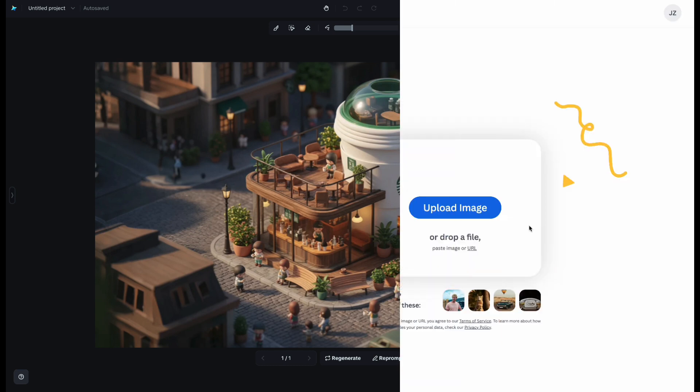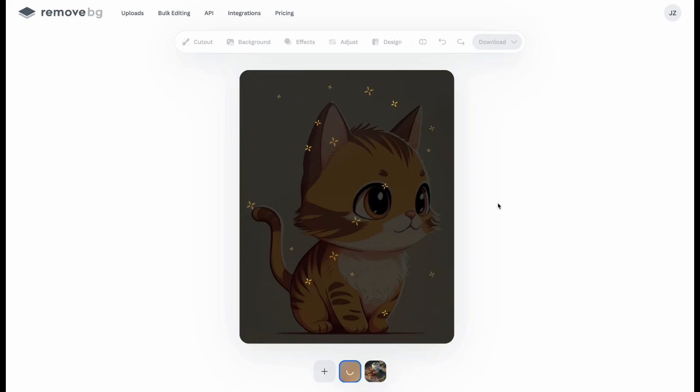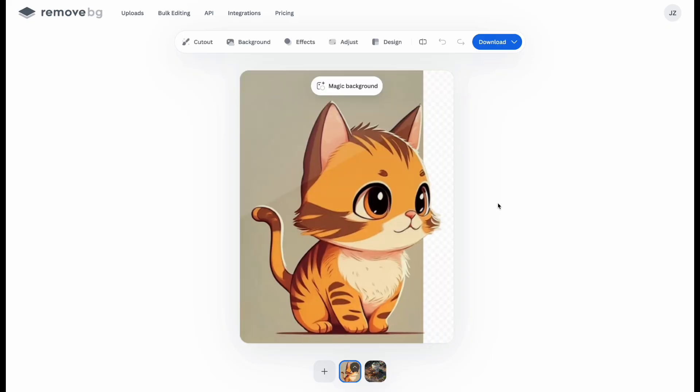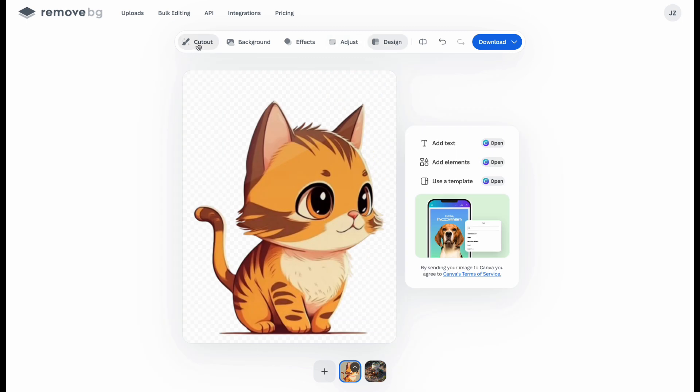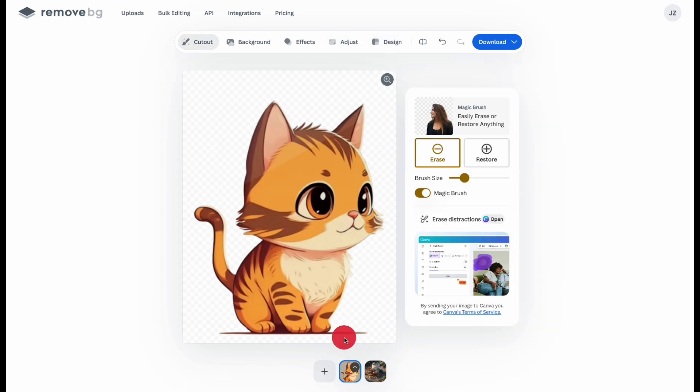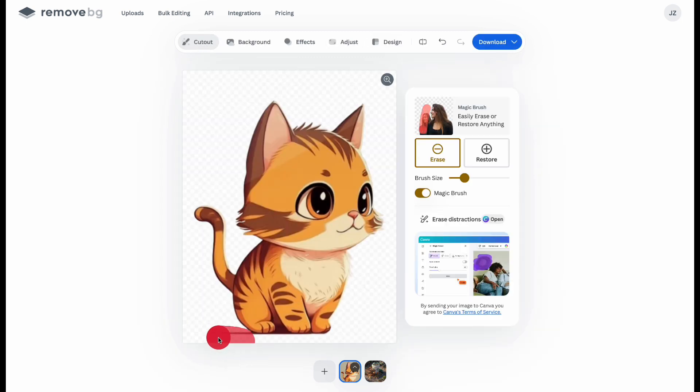The second one is Link to Remove.BG, which a lot of people recommend. Just click Upload Image and wait a moment. The background will be gone. You can also use Cutout to edit certain parts.